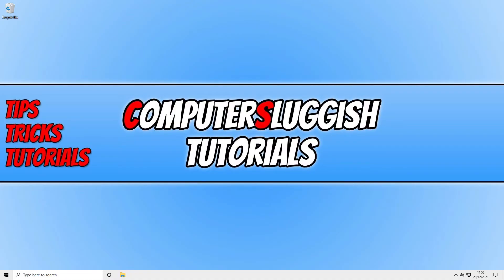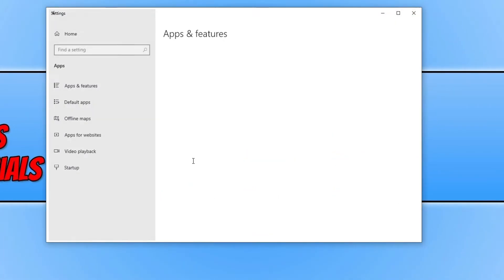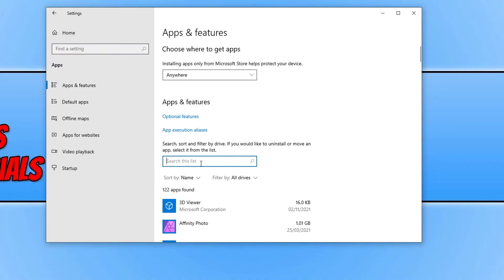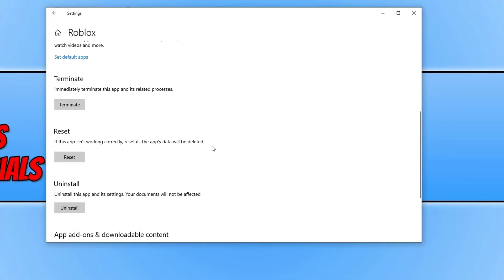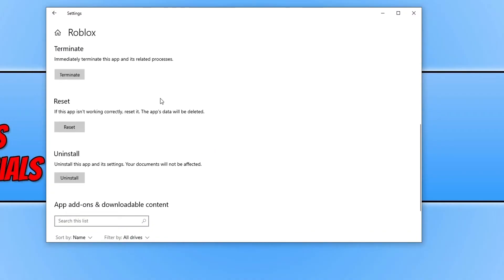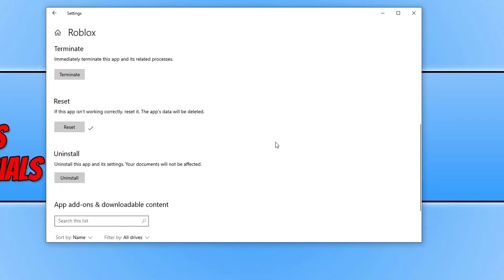If you're still having issues and you're using the app version of Roblox, right-click on the Start menu icon and select Settings. Click onto Apps, search for Roblox in the list, select it, and click Advanced Options. Scroll down, press Terminate, then click Reset and confirm by clicking Reset again. Once you've reset Roblox — which will delete the app's data — launch the app again, sign in, and see if that fixed the issue.